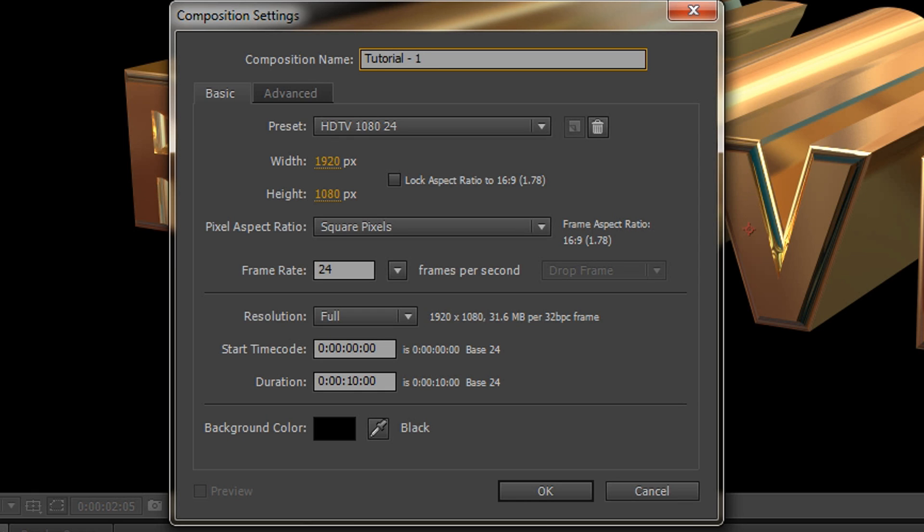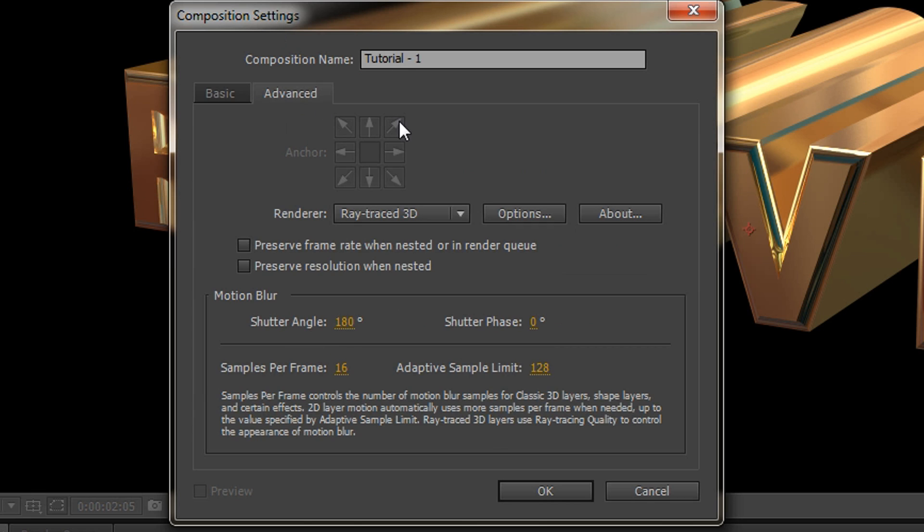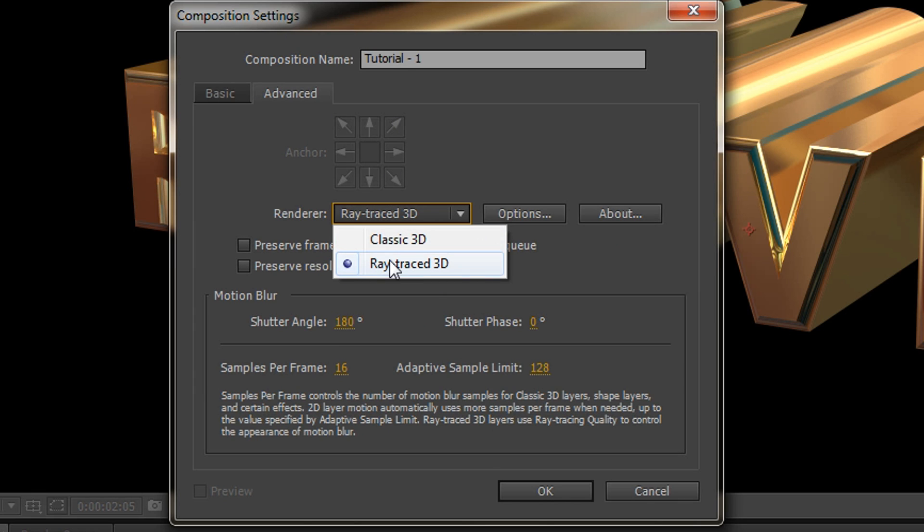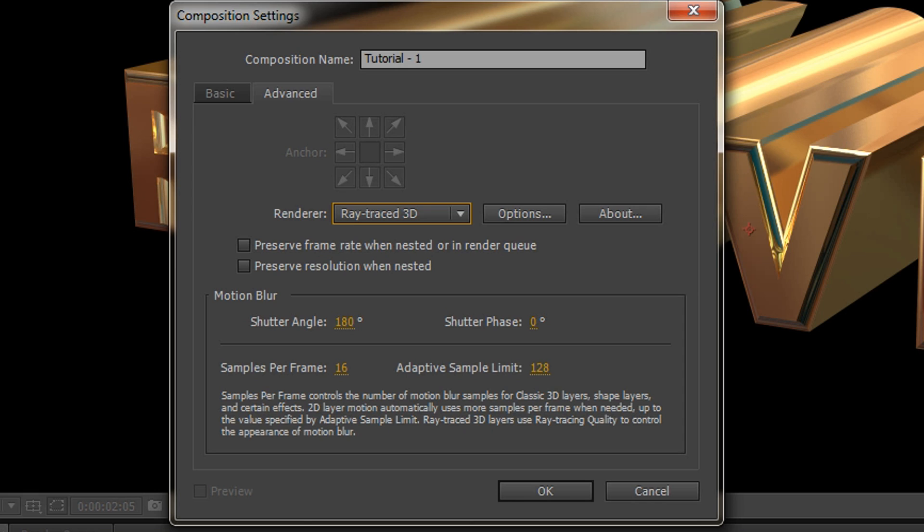We're going to go to the advanced tab and here you can see we've chosen ray trace 3D. In order to extrude text like this, you do need the ray trace 3D option checked.